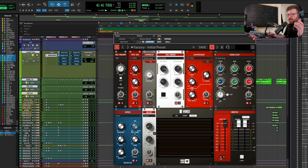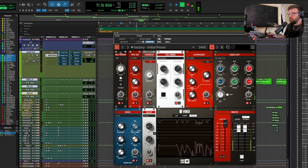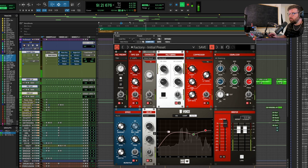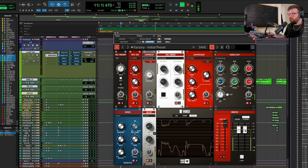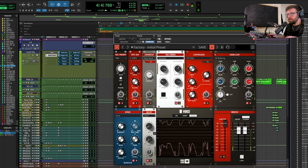Lastly we have the limiter — I'm not going to use it in this case because I don't want to squash the vocal. I think it already sounds good, so we're not going to touch the limiter. Let's take a listen to what it sounds like with all of those modules on and then all of those modules off, and we can see what difference we made. And let's hear it with the backing vocals in and the effects sends back on.